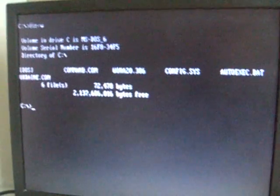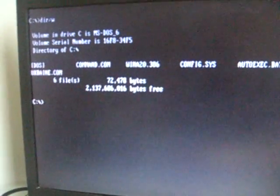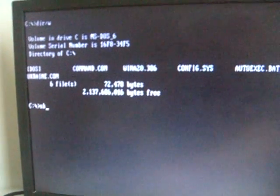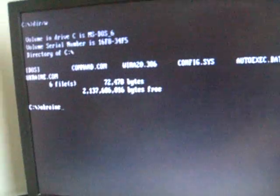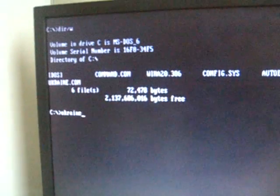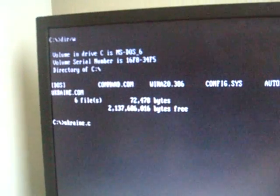The Ukraine virus activates on the 24th of any month when it displays the Ukrainian flag, plays a tune, and overwrites a hard drive.